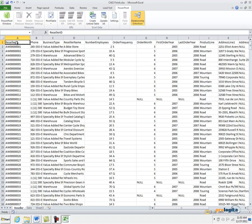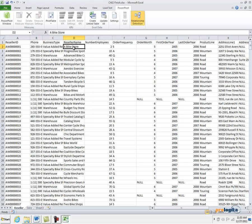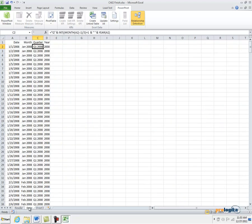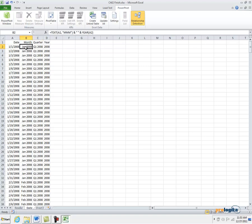Each row corresponds to a reseller, and the reseller has an ID, phone, business type, name, and so forth. And then the Date tab—this is where I maintain my dates. So the first column, the Date column, represents the individual dates. Then I have a Month column so I can analyze data by months, quarters, years, and so forth.